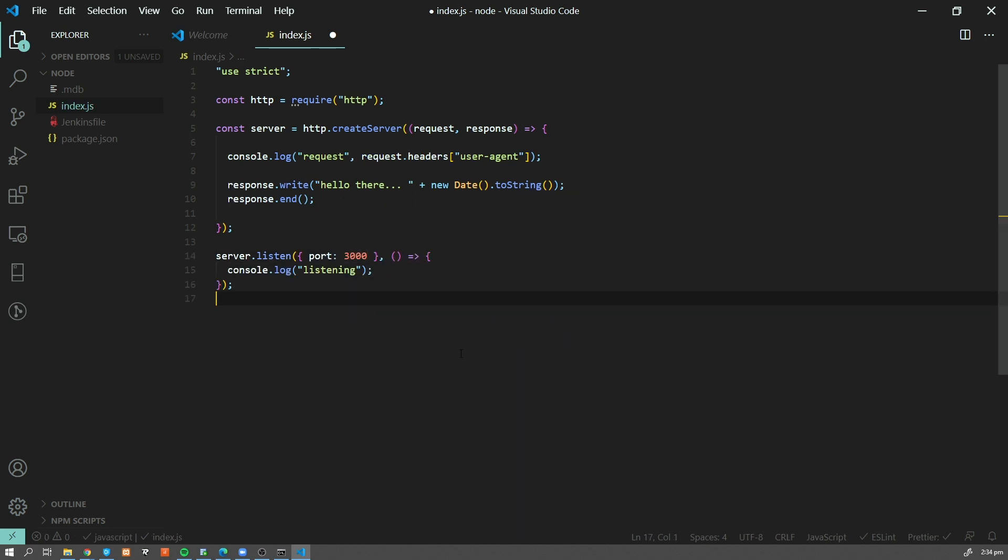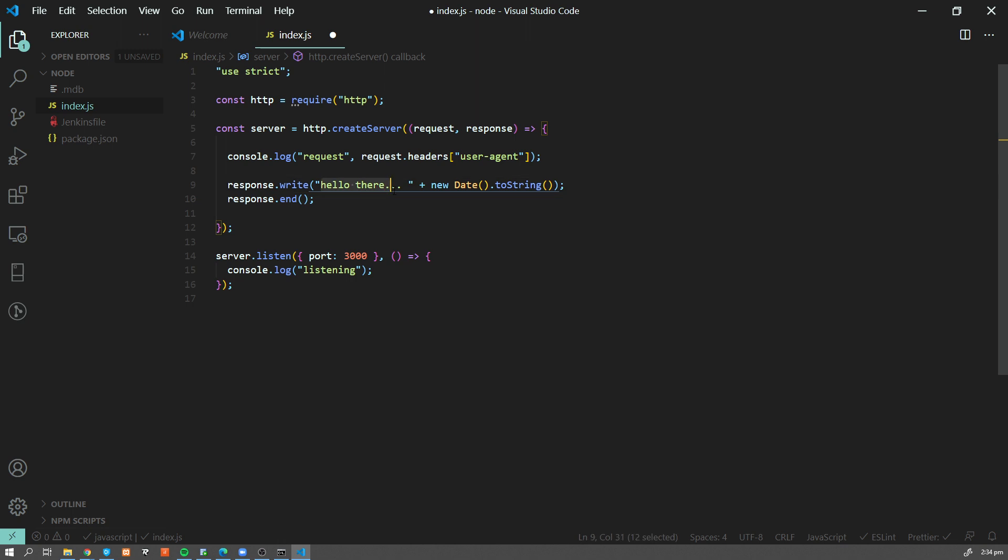Okay, so this is a very simple application, we are not going too much into details. This is just a very simple server, which gonna serve as a simple hello there and a date.